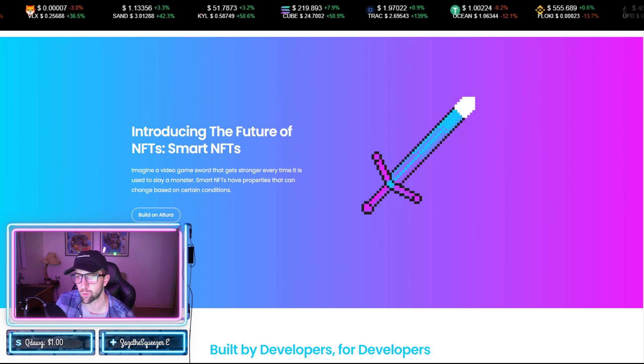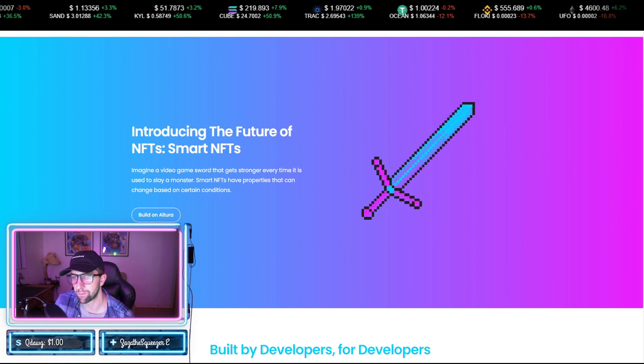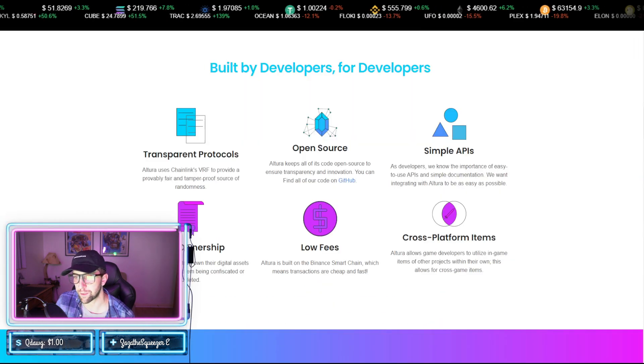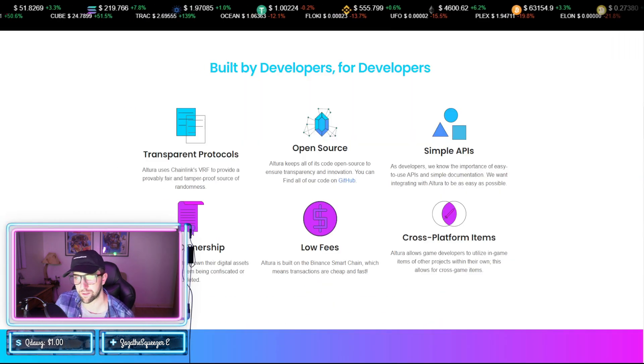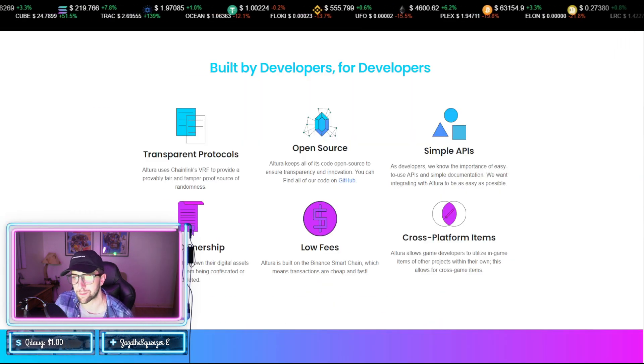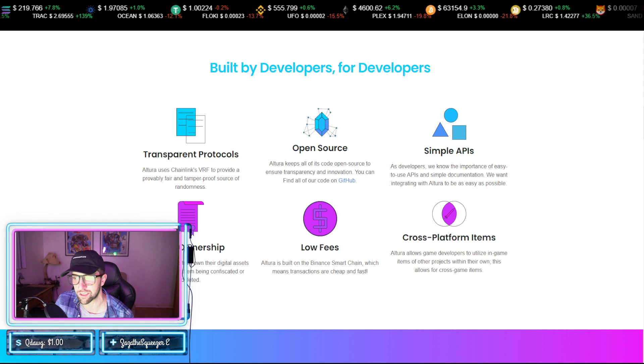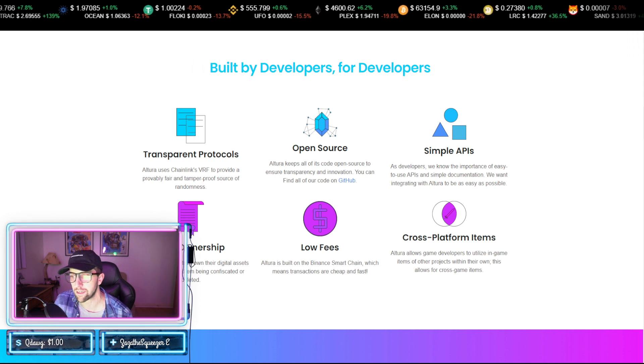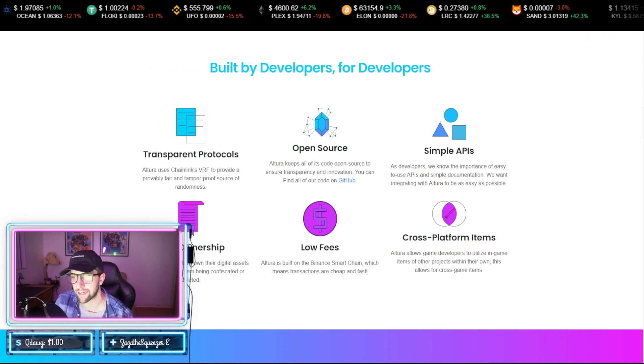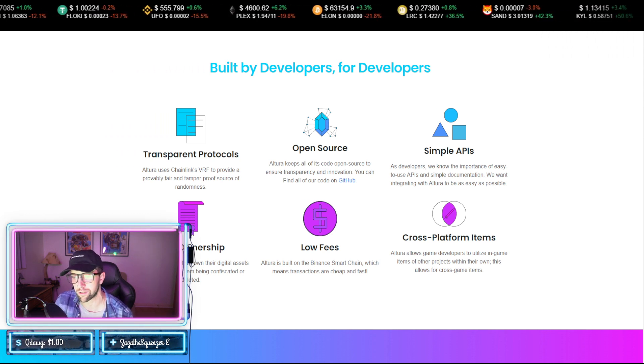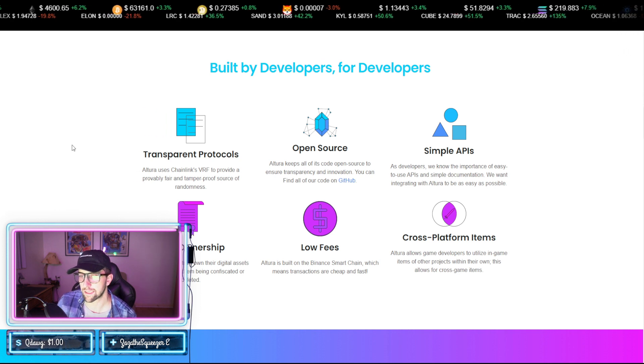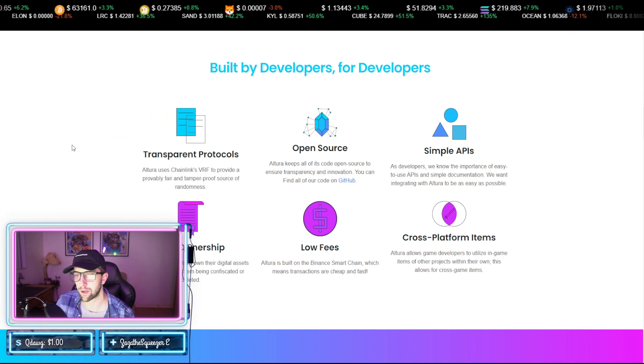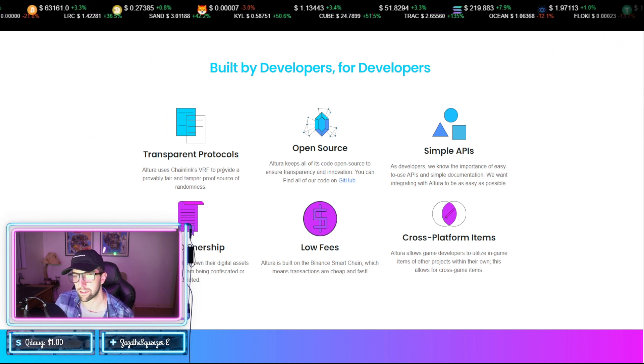Now it's built by developers for developers. Transparent protocols, open source, simple APIs. You have cross-platform items, low fees, and true ownership. These are all very strong components and things that you would look for on the dev side to ensure that your project is going to be secure, especially using Chainlink as a VRF. That's great.